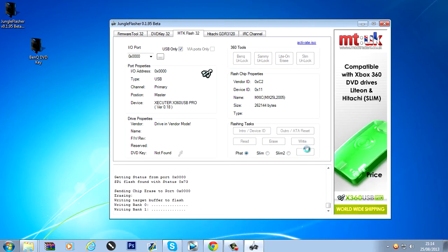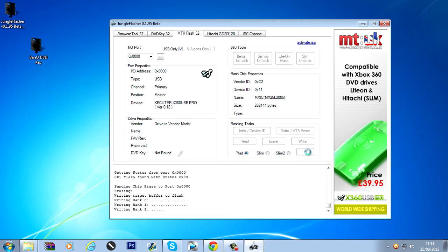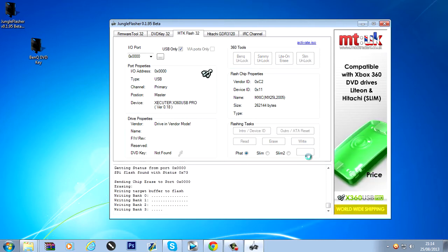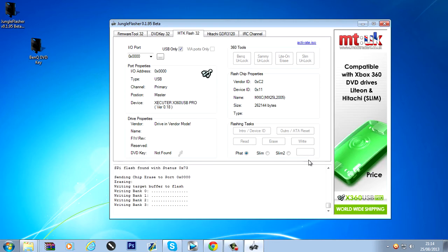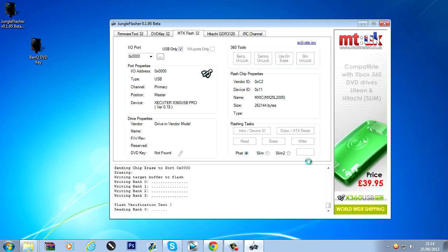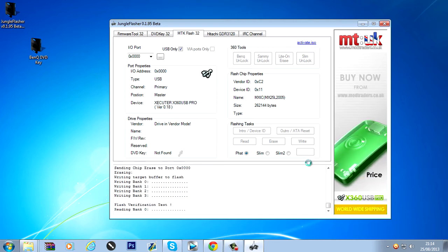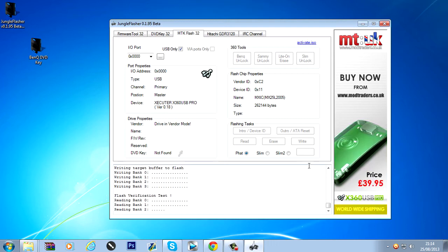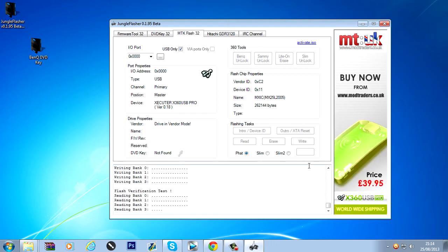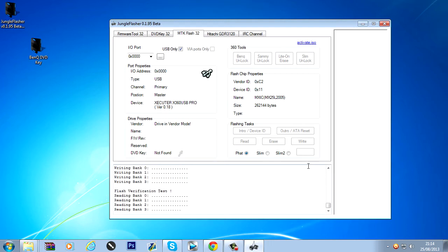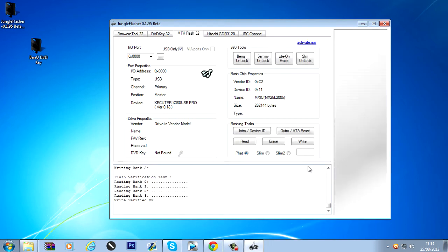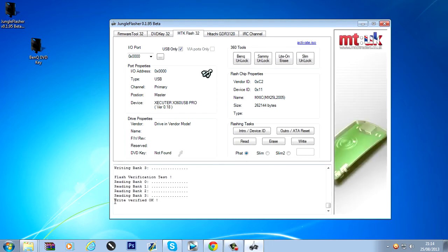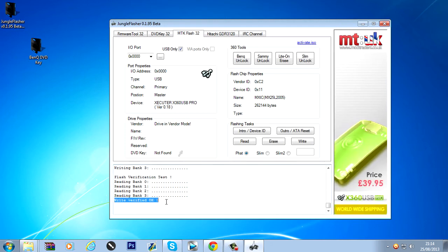And it'll start writing our firmware to the drive. The LT plus. And it'll do the verification. And once it's done it should say write verified okay.